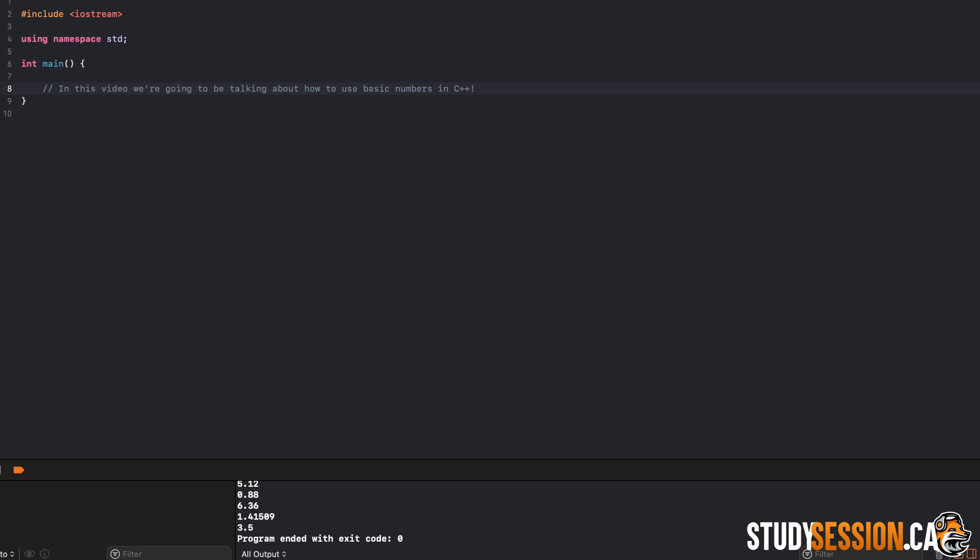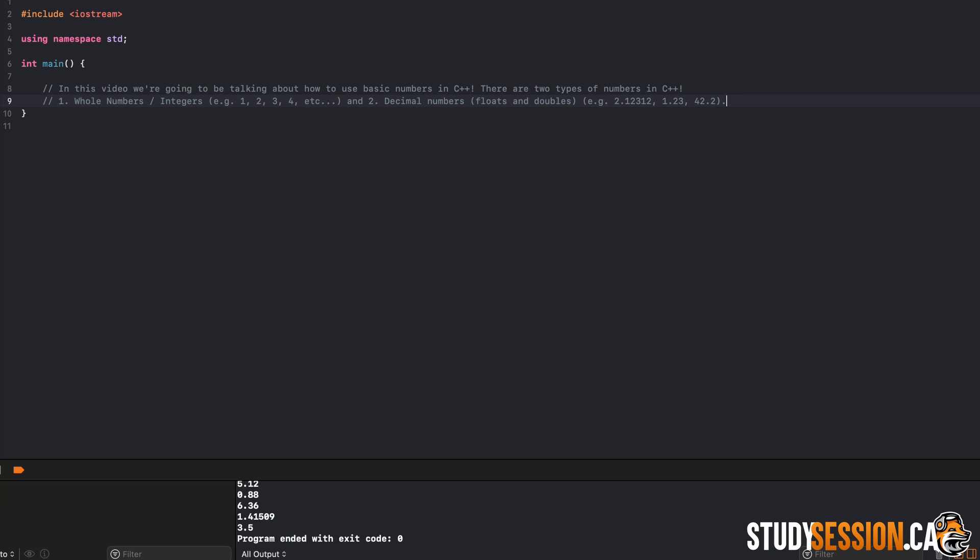I felt this video was necessary as there are two different types of numbers in C++, that is integers or whole numbers, and numbers with decimals which can be referred to as floats or double data types. The primary difference between a float and a double being that the double can store much more decimal places than a float.